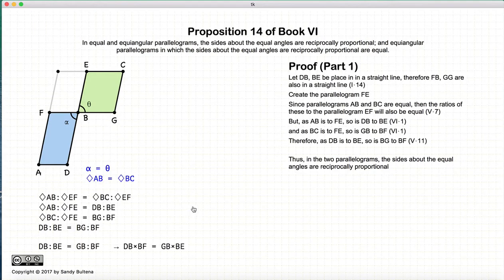Therefore, we have proved the first part of this proposition: that the sides of the parallelograms are reciprocally proportional.